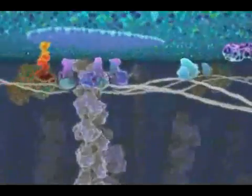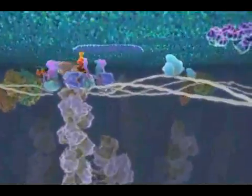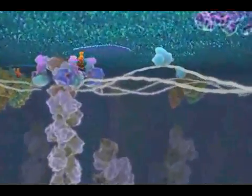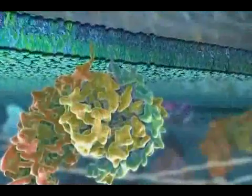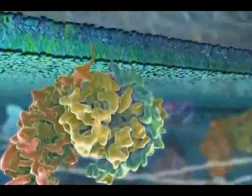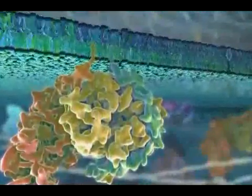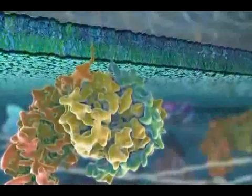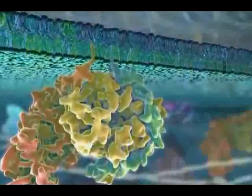The inner leaflet of the bilayer has a very different composition than that of the outer leaflet. While some proteins traverse the membrane, others are either anchored into the inner leaflet by covalently attached fatty acid chains or are recruited through non-covalent interactions with membrane proteins.